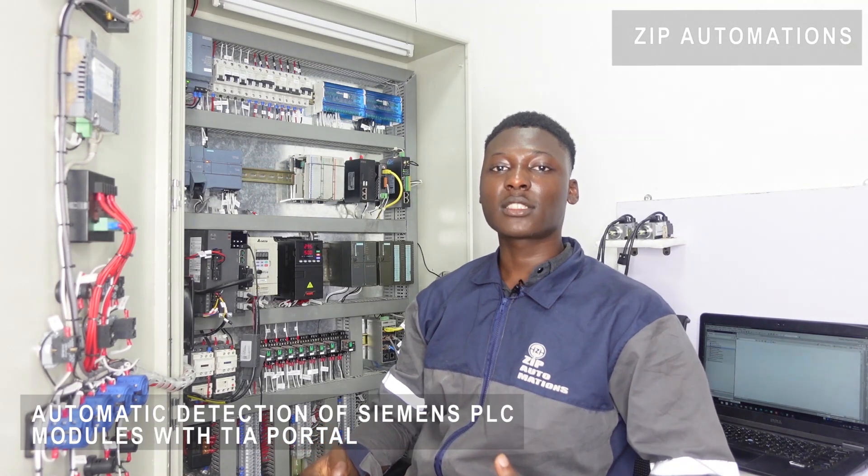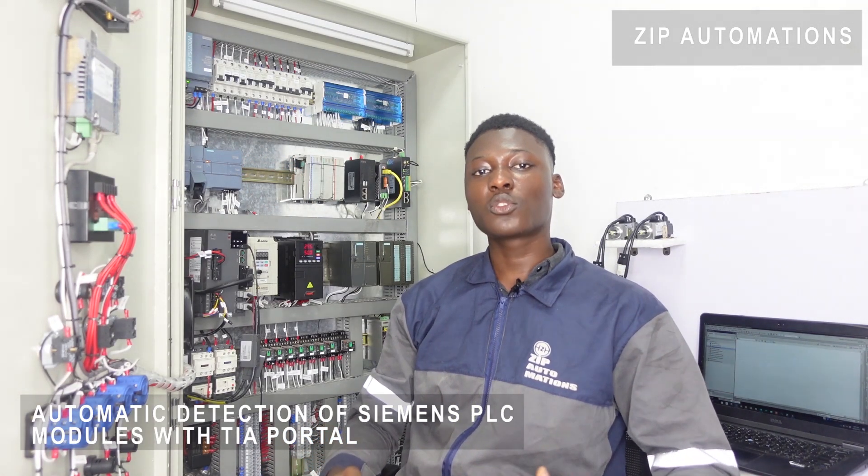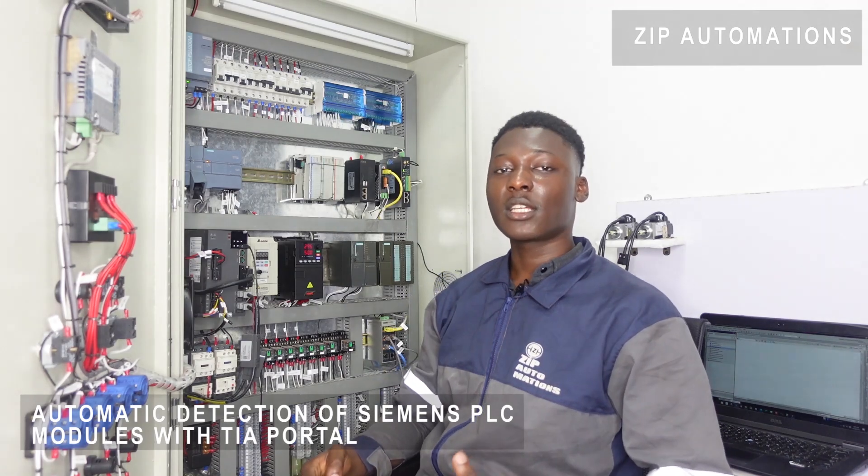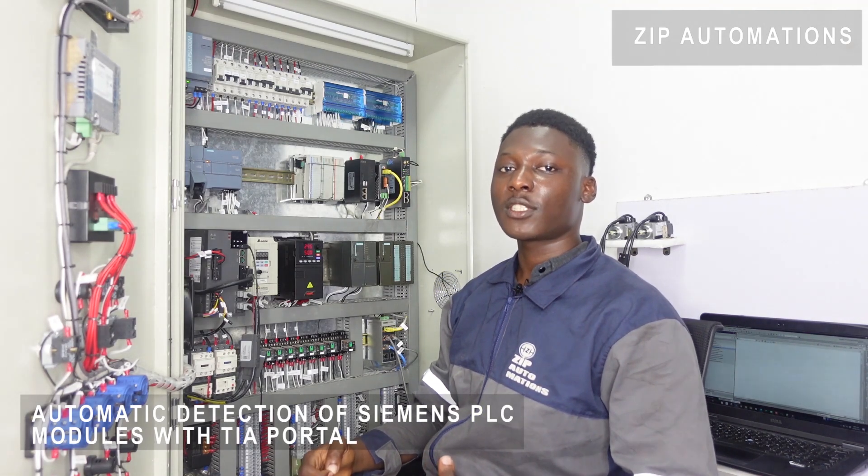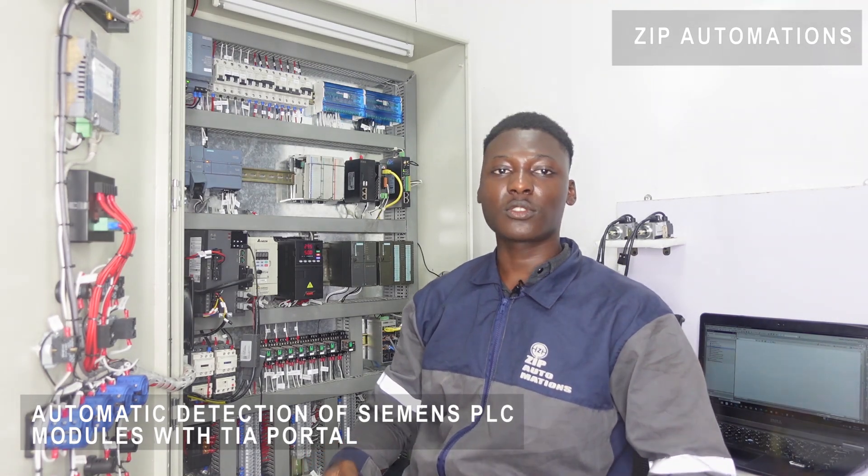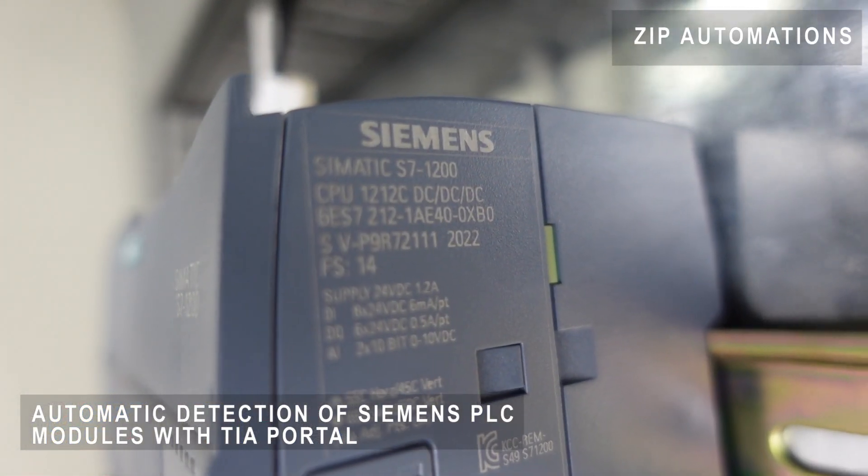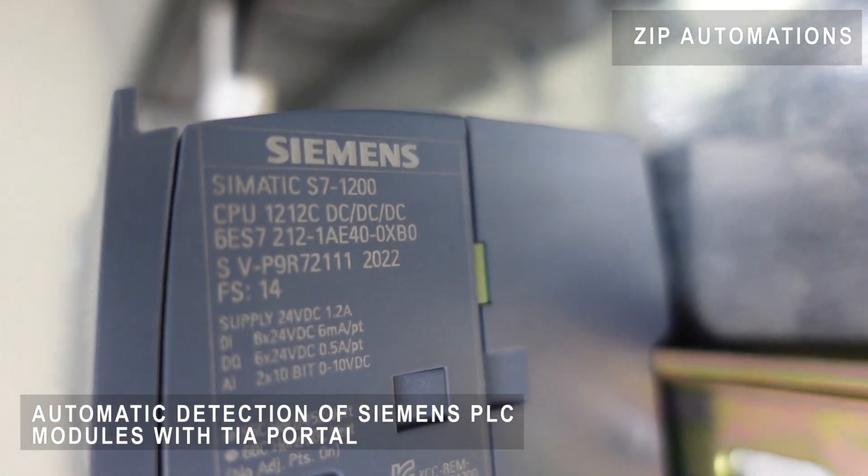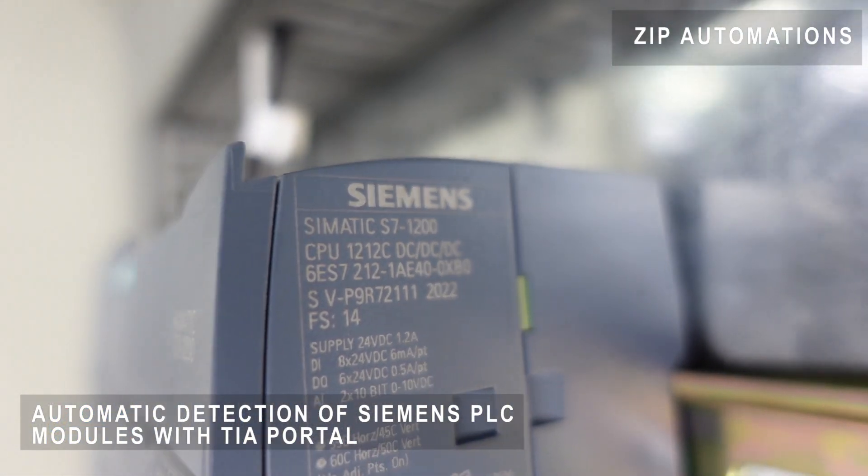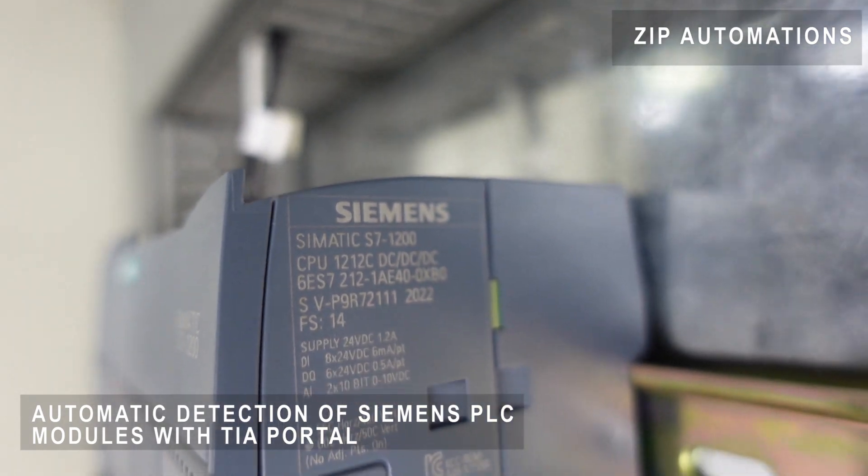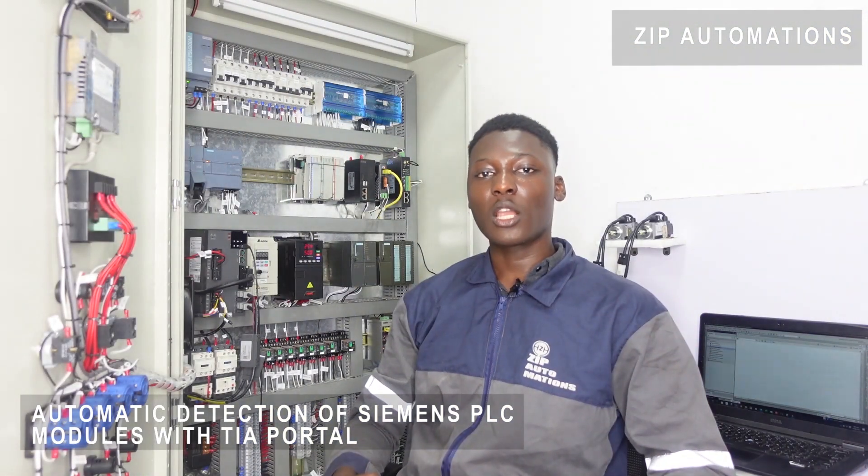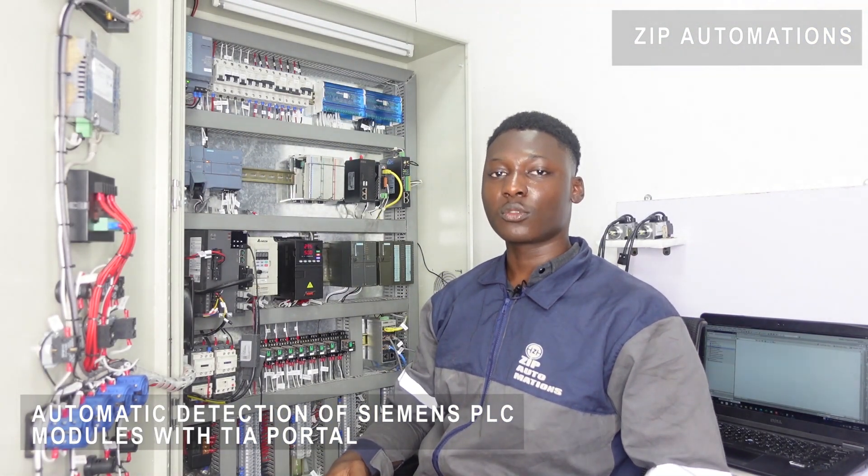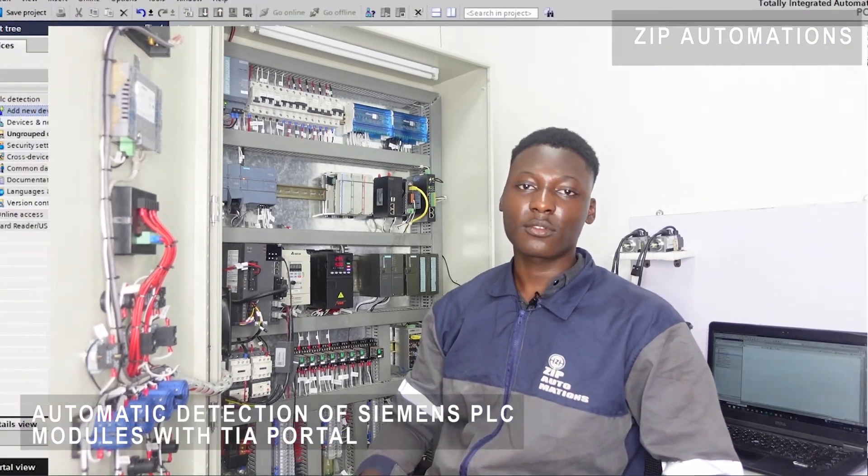We are going to look at how to automatically detect this PLC and its modules, especially in instances where this has just been newly installed and you want to be sure of the exact module you have.